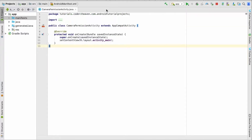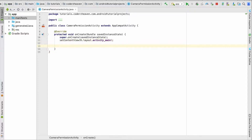Now we'll go to the activity — it's called the CameraPermissionActivity. As you know, runtime permissions are needed only for versions greater than Android Marshmallow, so anything less than Marshmallow doesn't need runtime permissions. Here I have two emulators: one running KitKat and the other running Marshmallow.